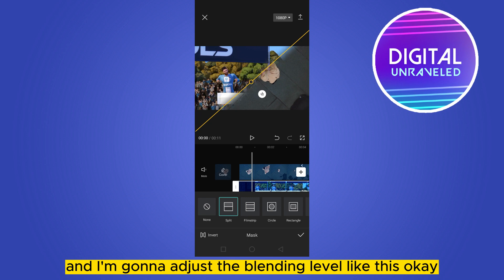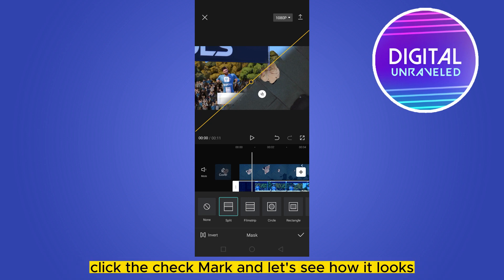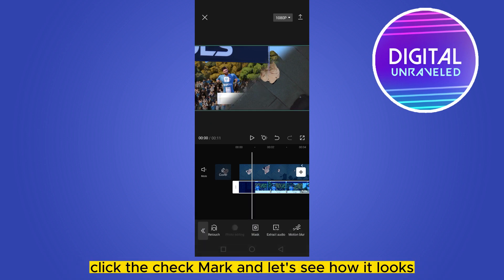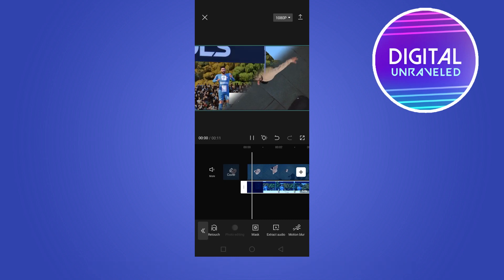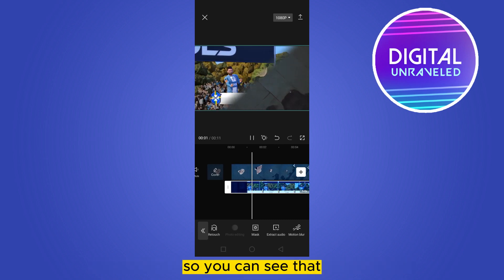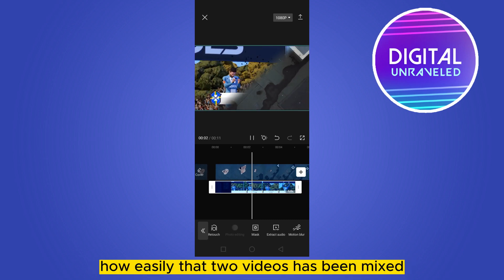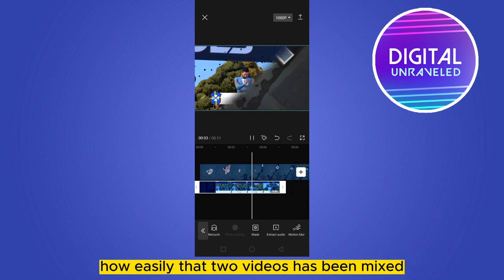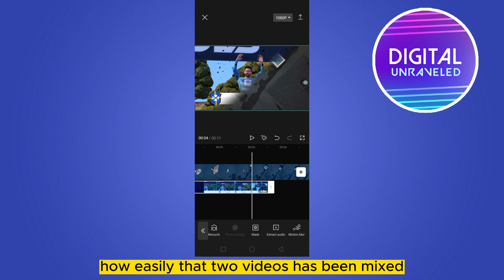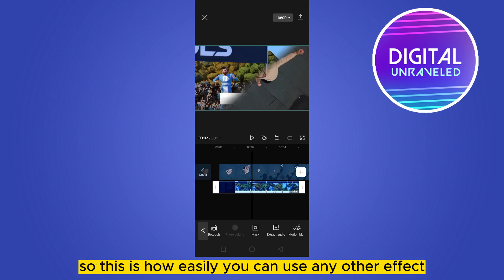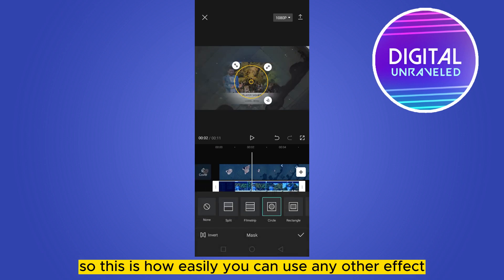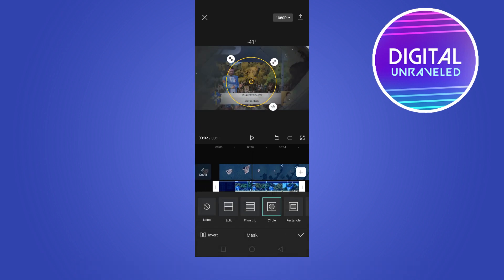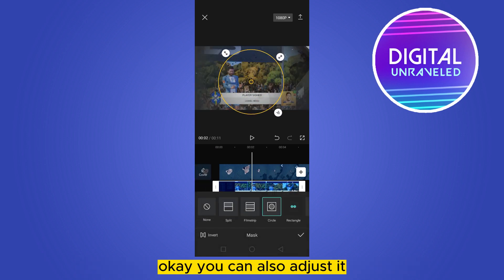Click the check mark and let's see how it looks. You can see how easily those two videos have been mixed. This is how easily you can use any other effect and adjust it.